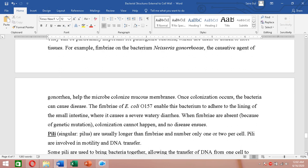Similarly, the E. coli subspecies O157, when it contains fimbriae, can attach to the lining of the small intestine and cause severe watery diarrhea. If E. coli O157 lacks fimbriae, it cannot attach to the small intestine, and therefore cannot cause diarrhea. When fimbriae are absent, colonization does not occur and there is no disease.